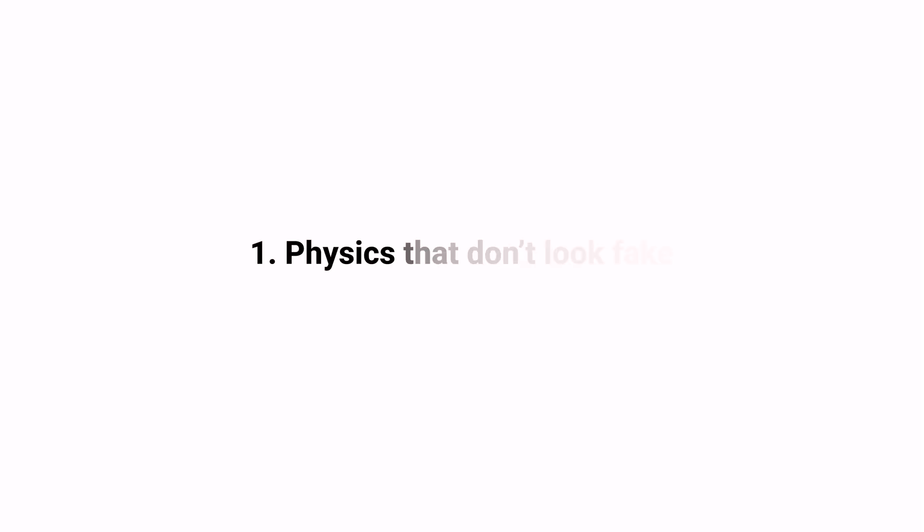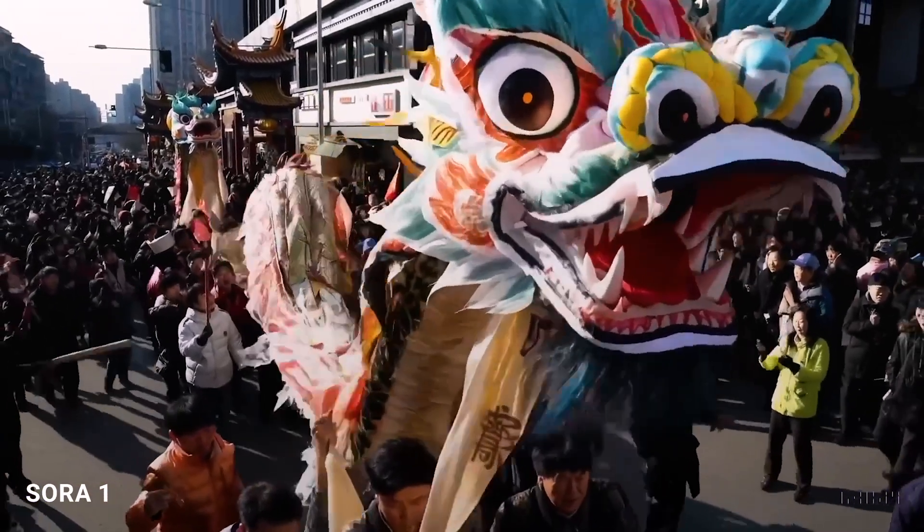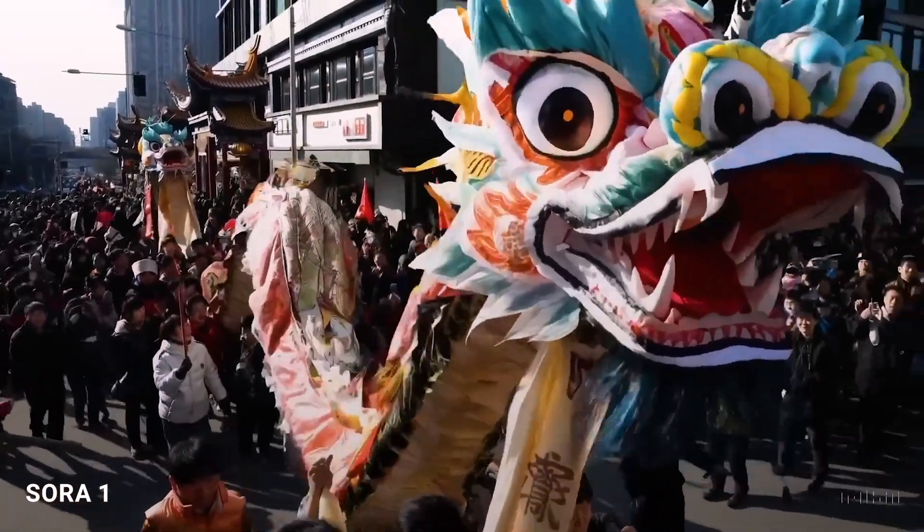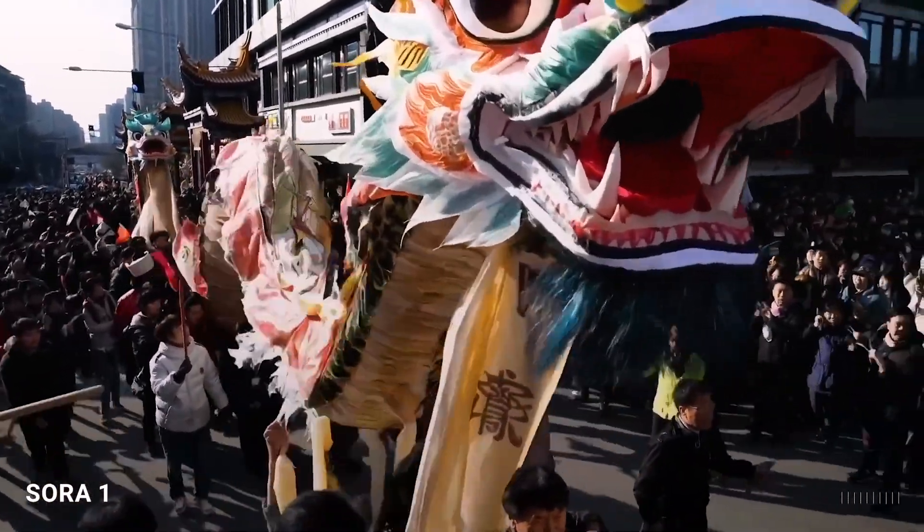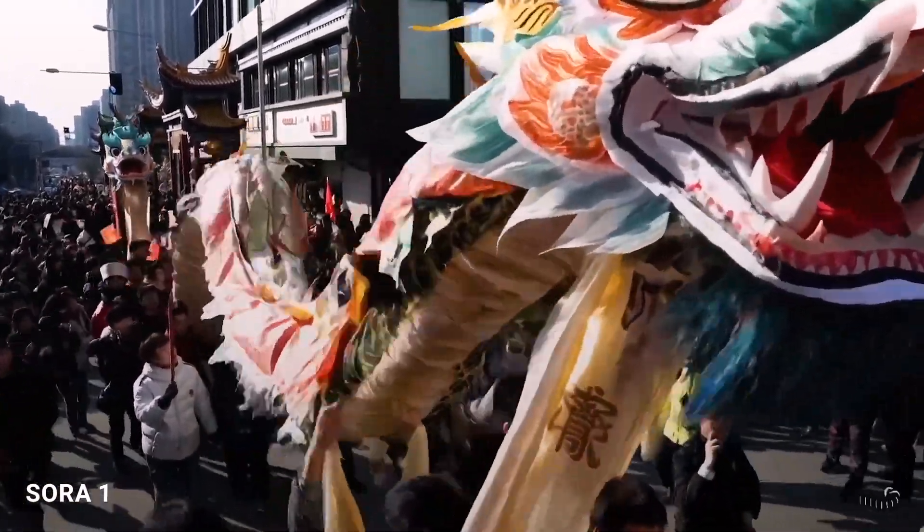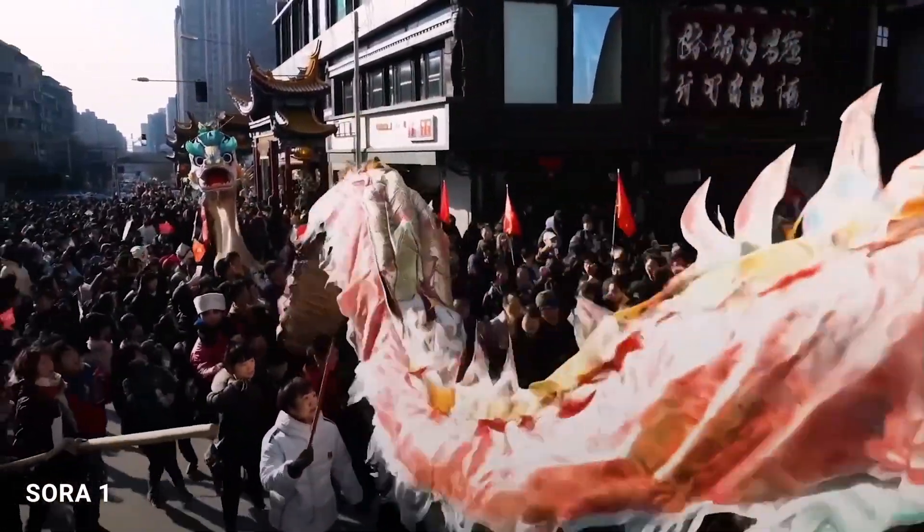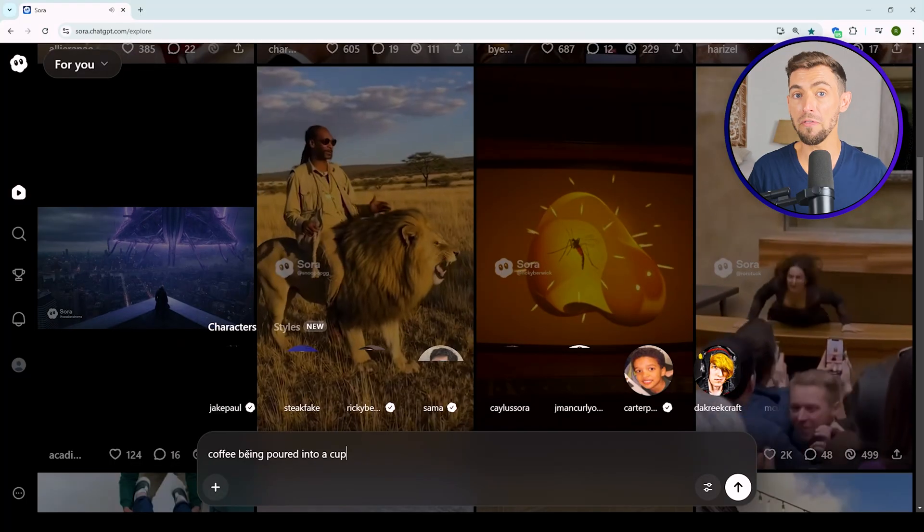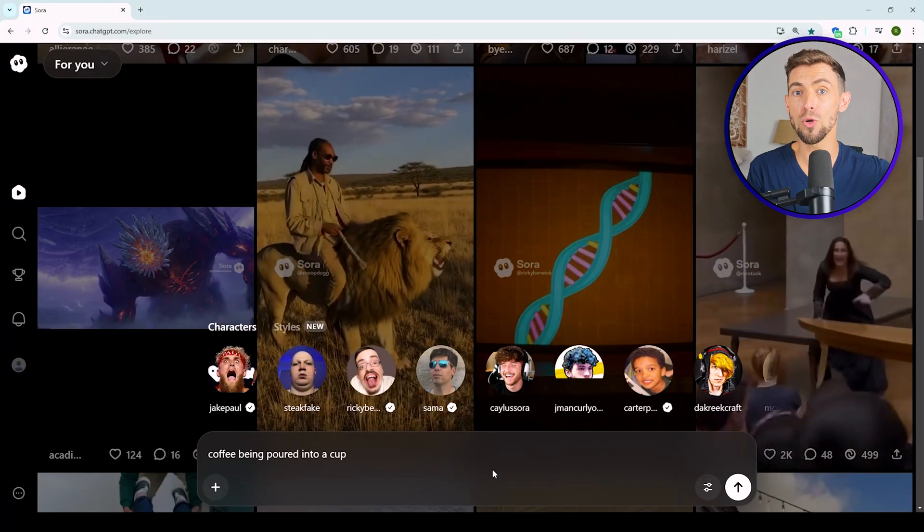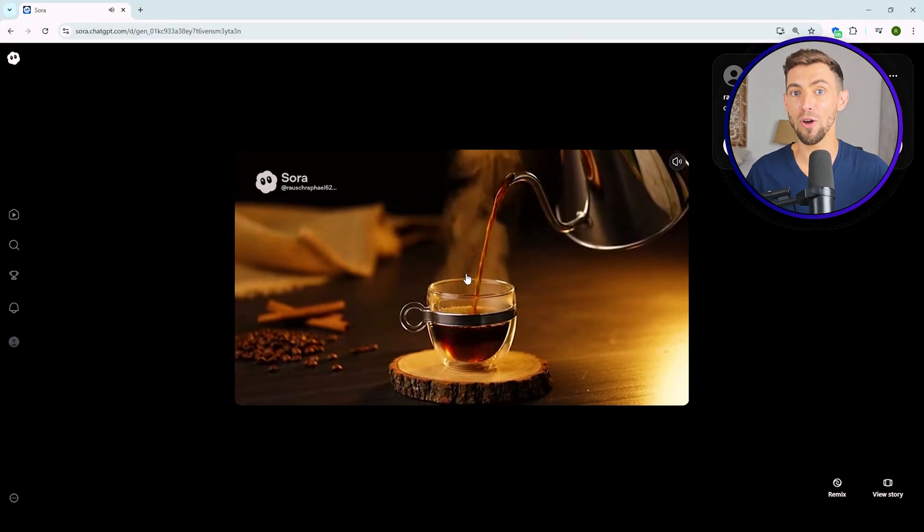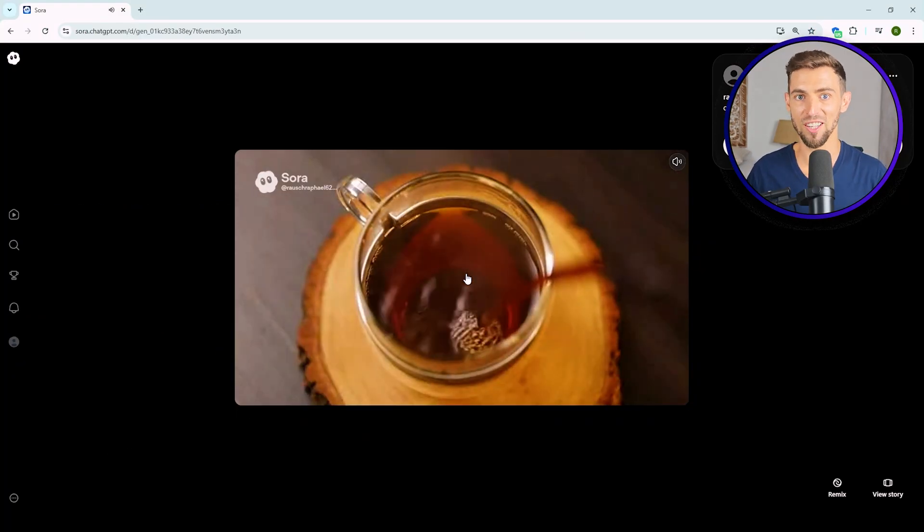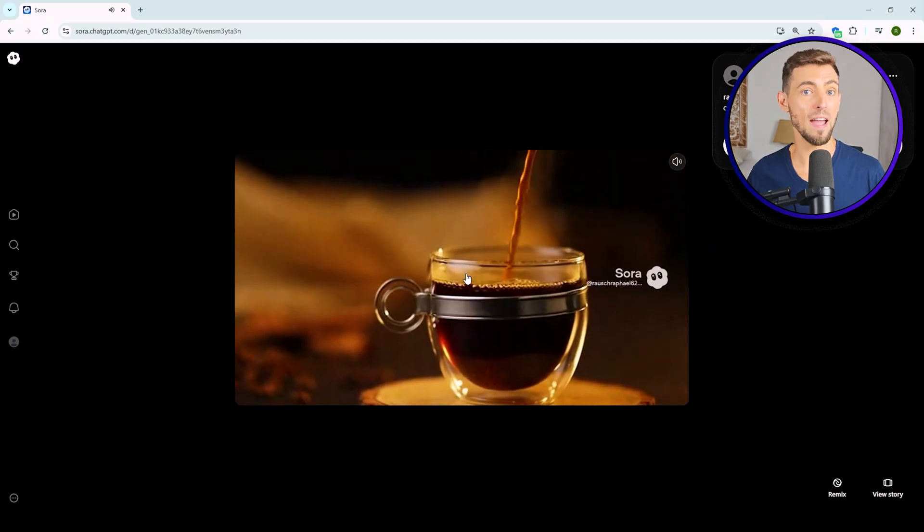Let's talk about what makes Sora 2 different from the first version. Sora 1 looked cool, but it wasn't exactly ready for business. Sora 2 though, this thing actually delivers. First big upgrade: physics that don't look fake. In Sora 1, you had random floating objects or people walking through walls like it was a bad video game. Sora 2 fixed all of that. Now if you make a video of coffee being poured into a cup, the liquid actually flows like it should. No more floating mugs or phantom hands.